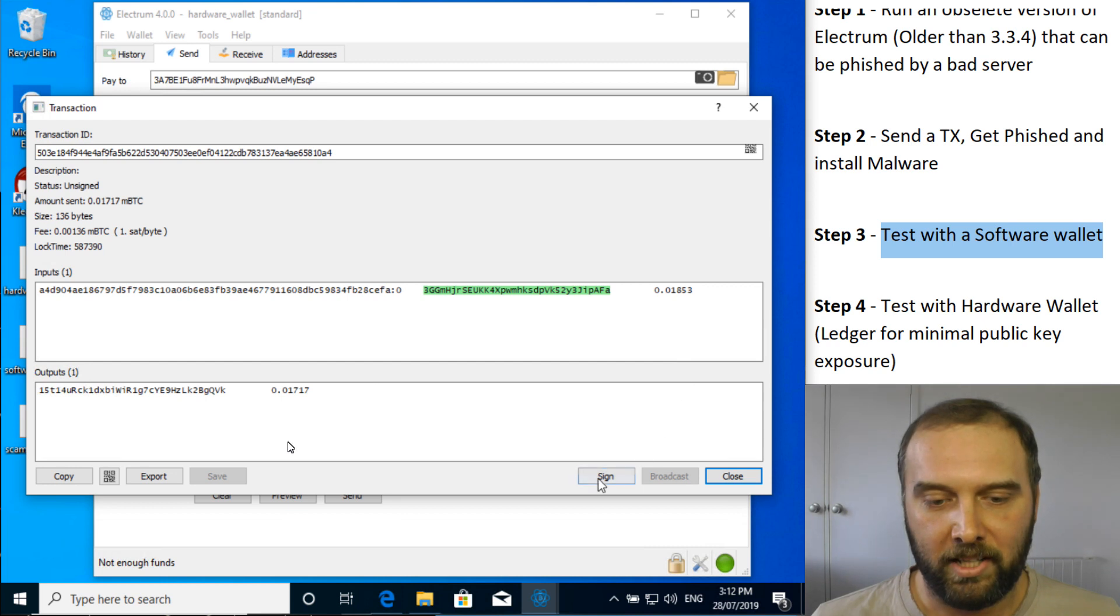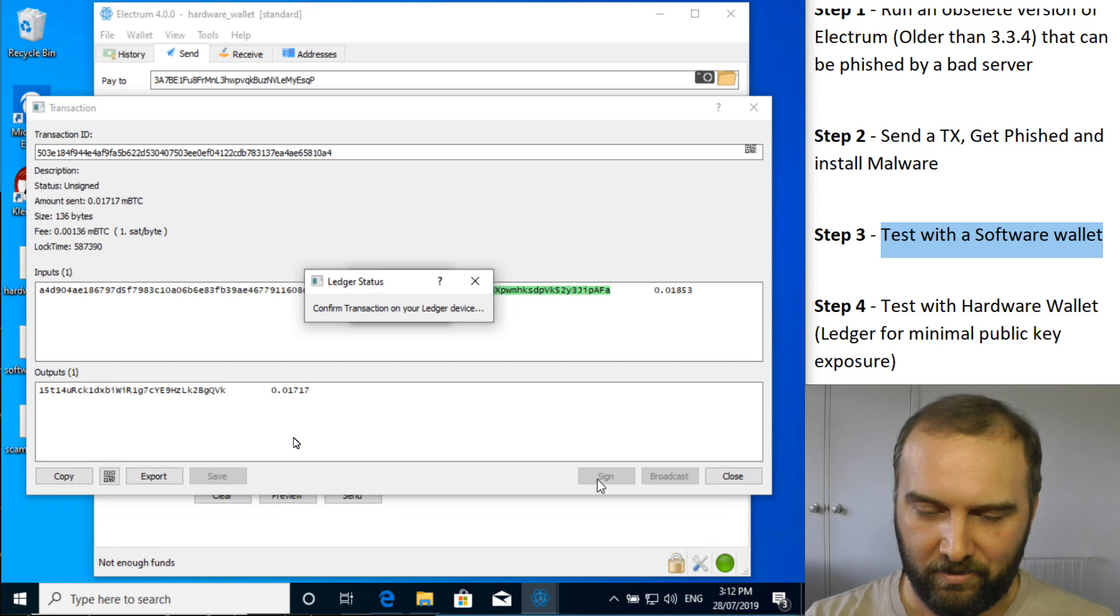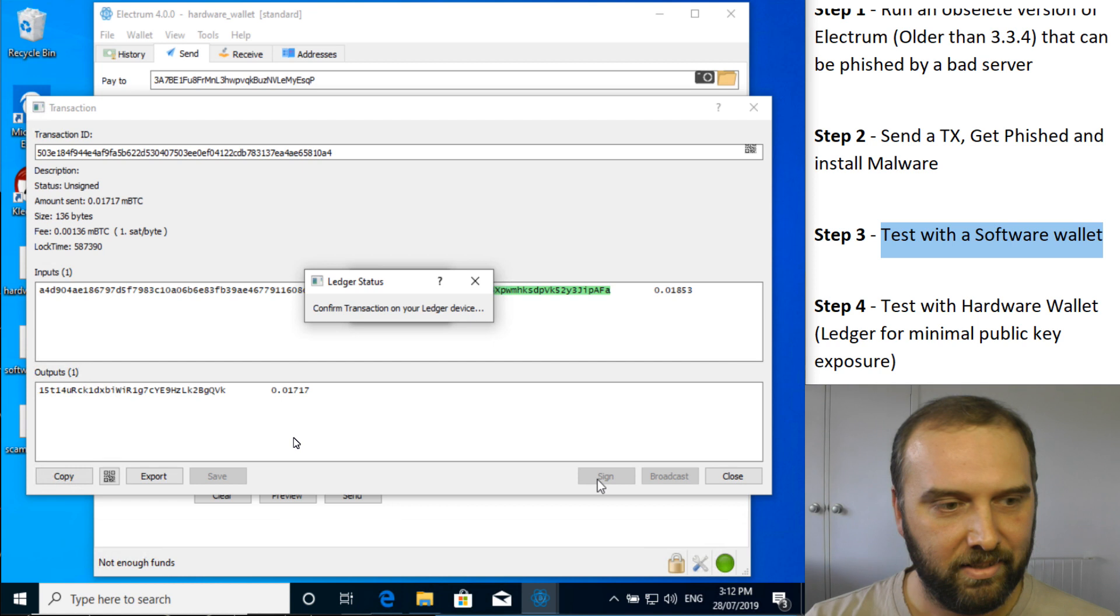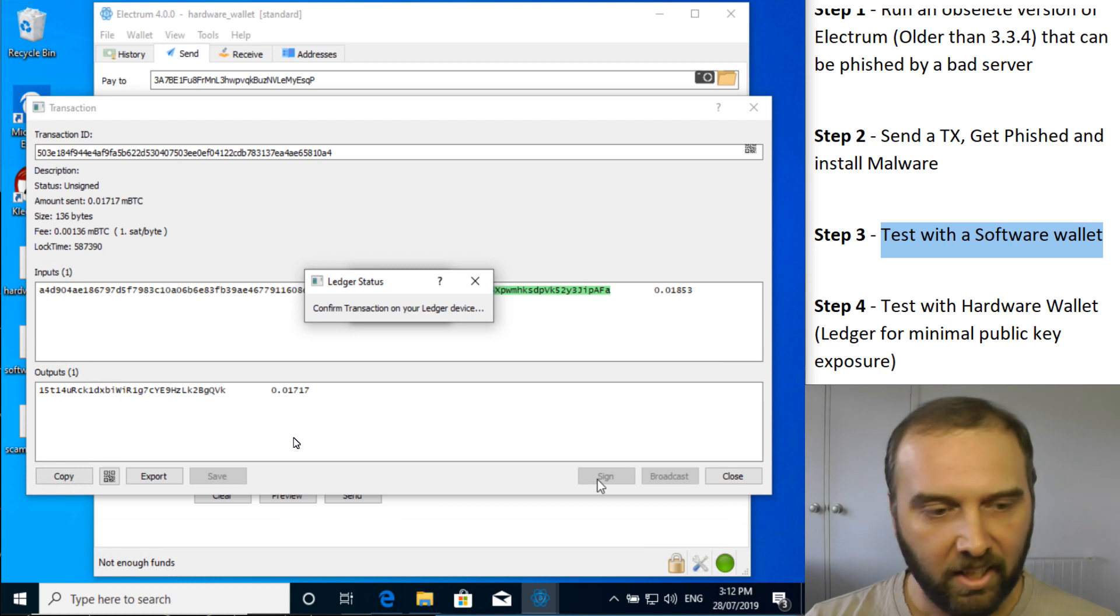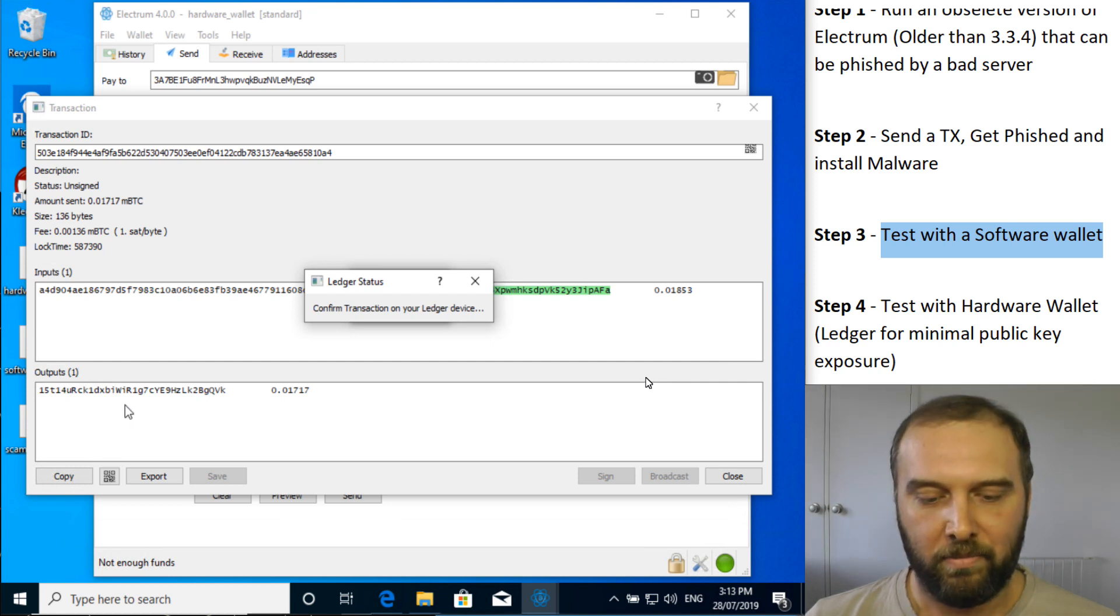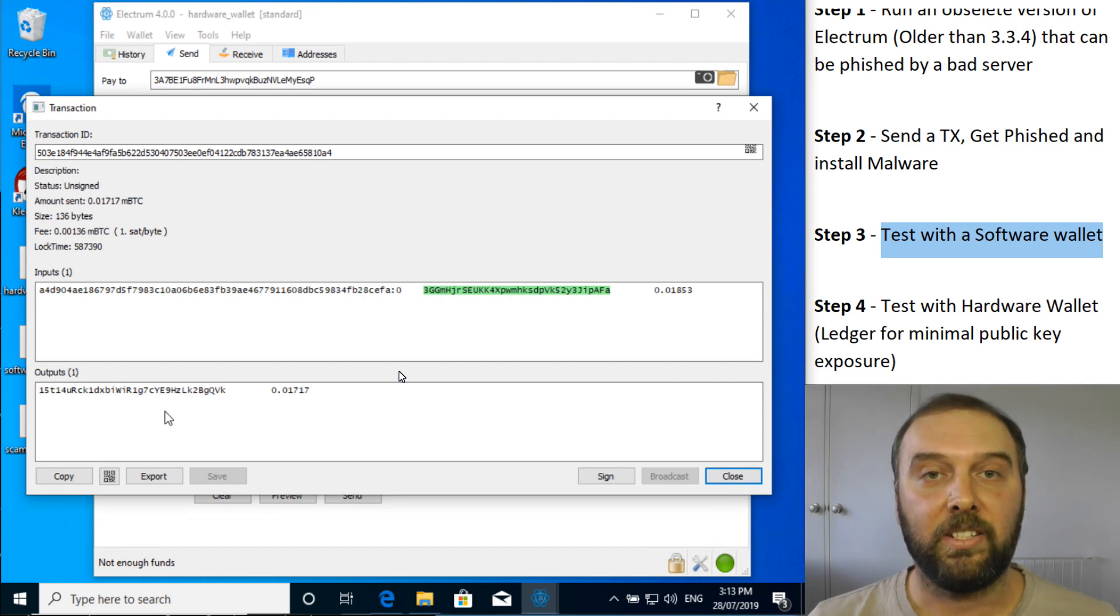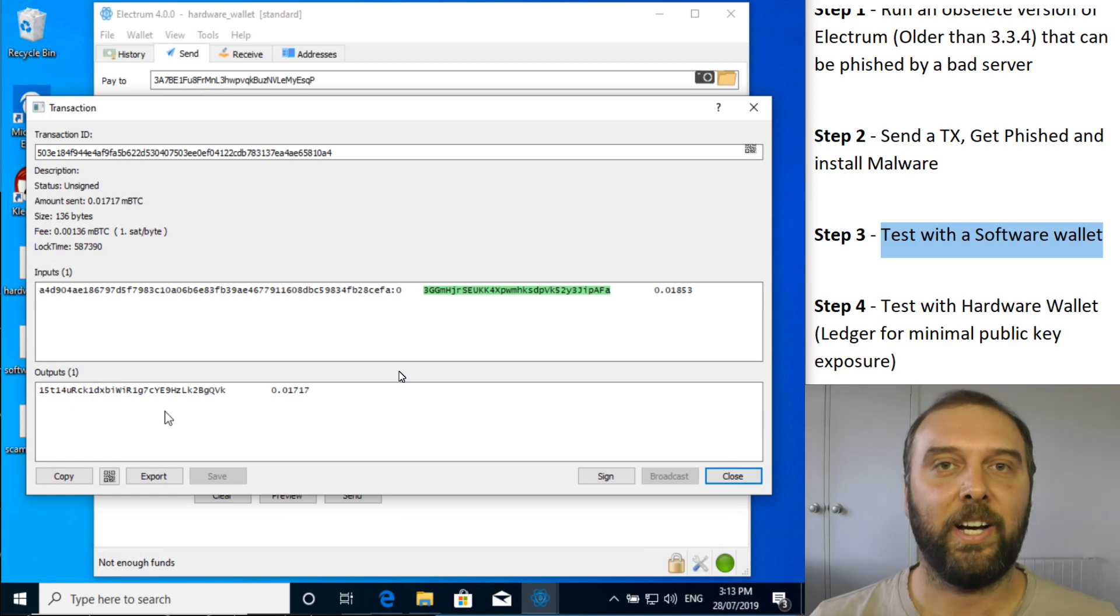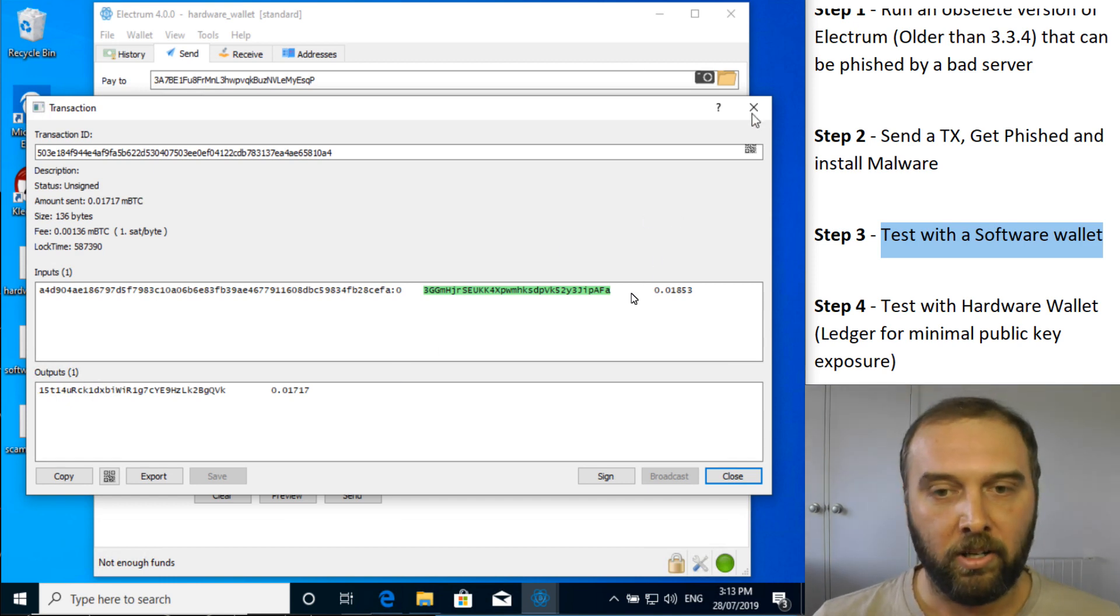So if I'm using my ledger and I hit sign, my ledger is now telling me, let's have a look. So the amount is correct, the address is not even close. So yes, we can see here, so the address that we're being asked to send to is actually the same one that's being listed here in the transaction for Electrum. So that's a really good example of just taking the time to pay attention to the output screen on your hardware wallet, which immediately makes it obvious that something is going wrong.